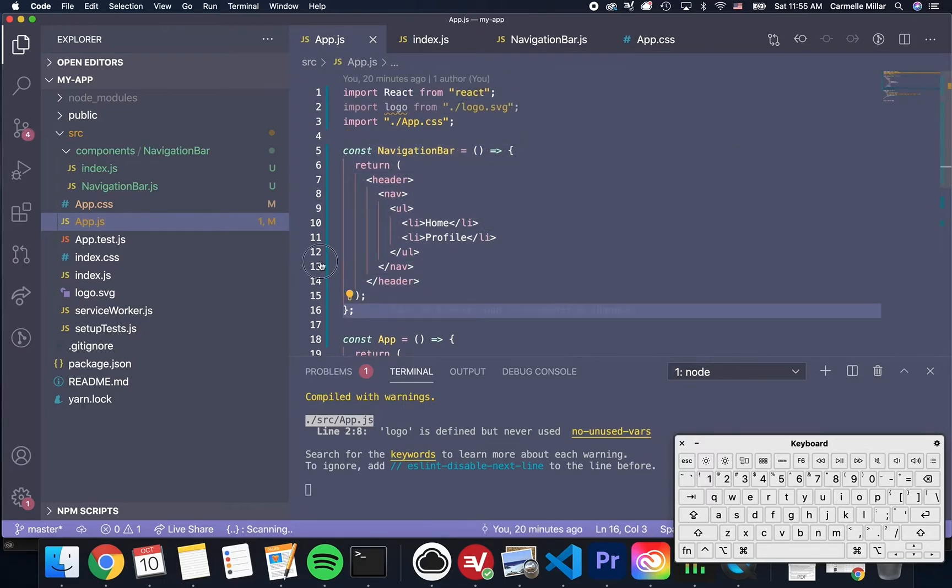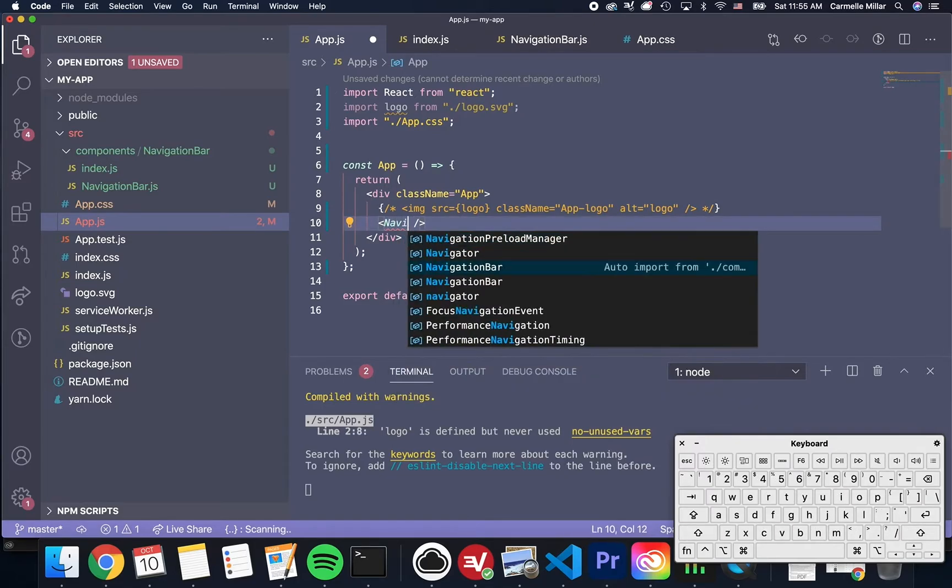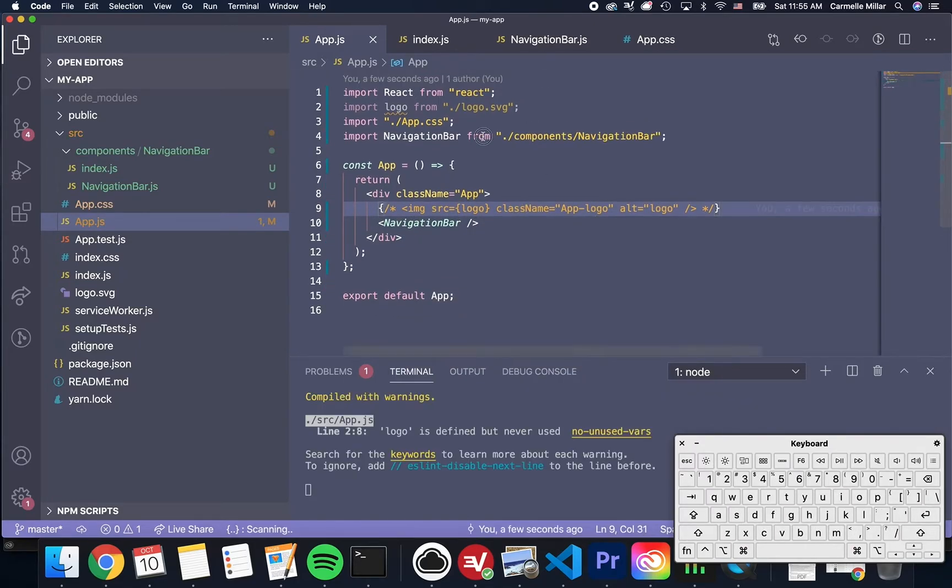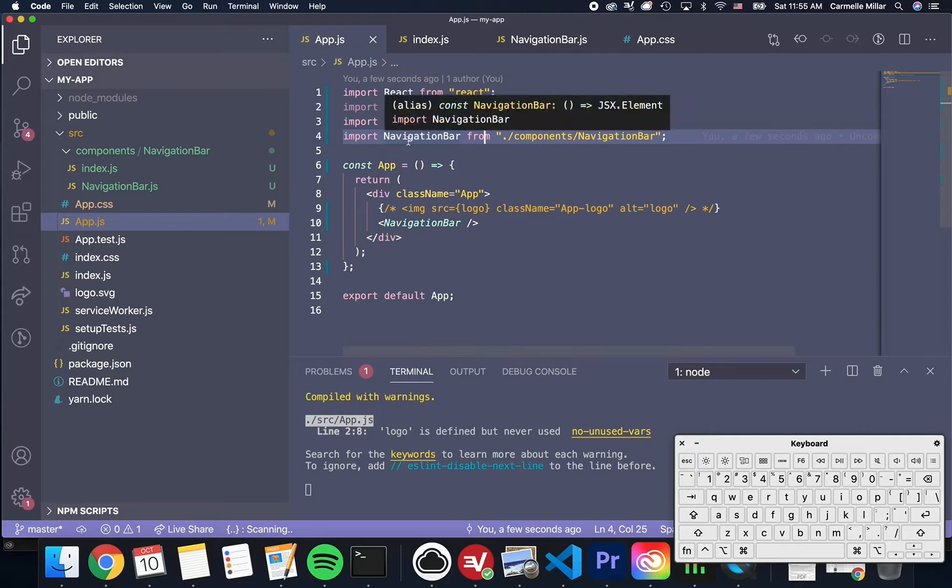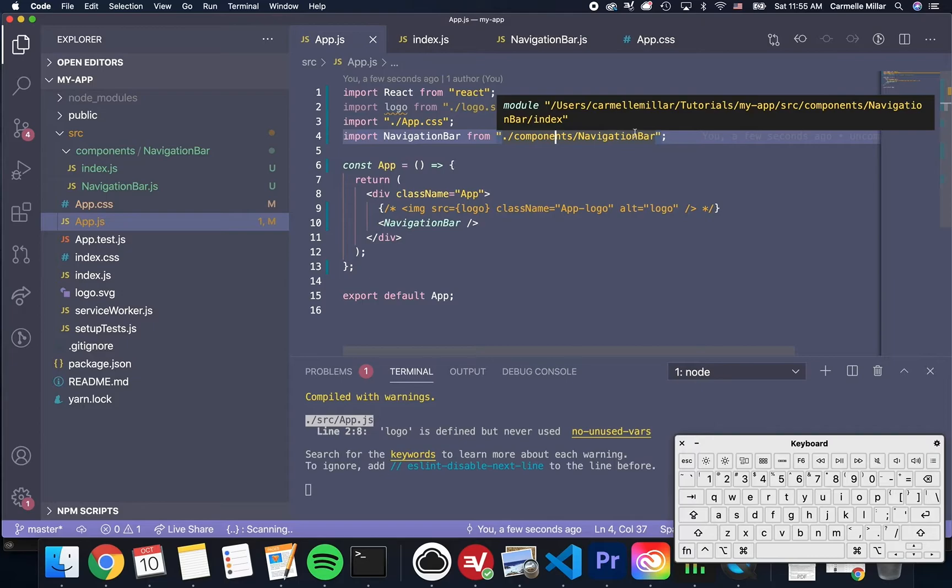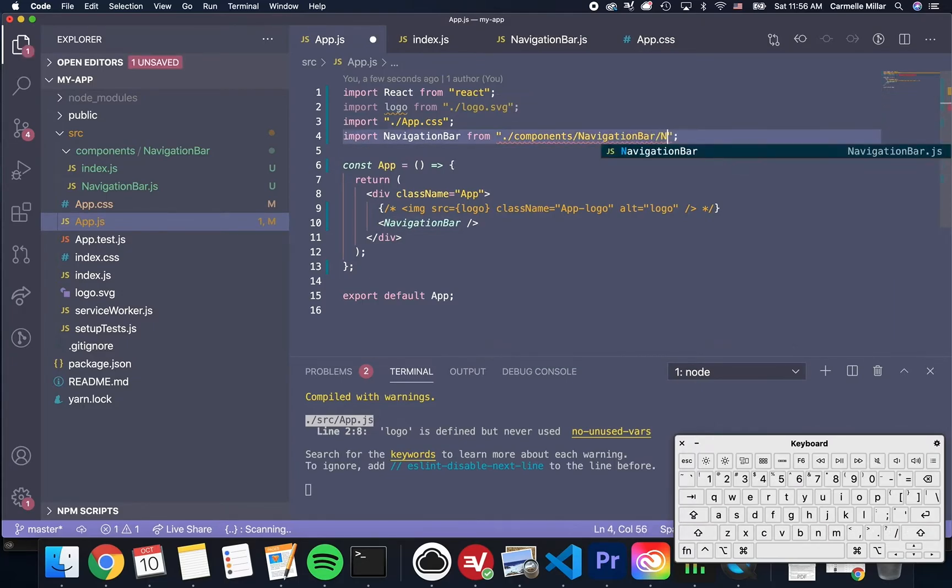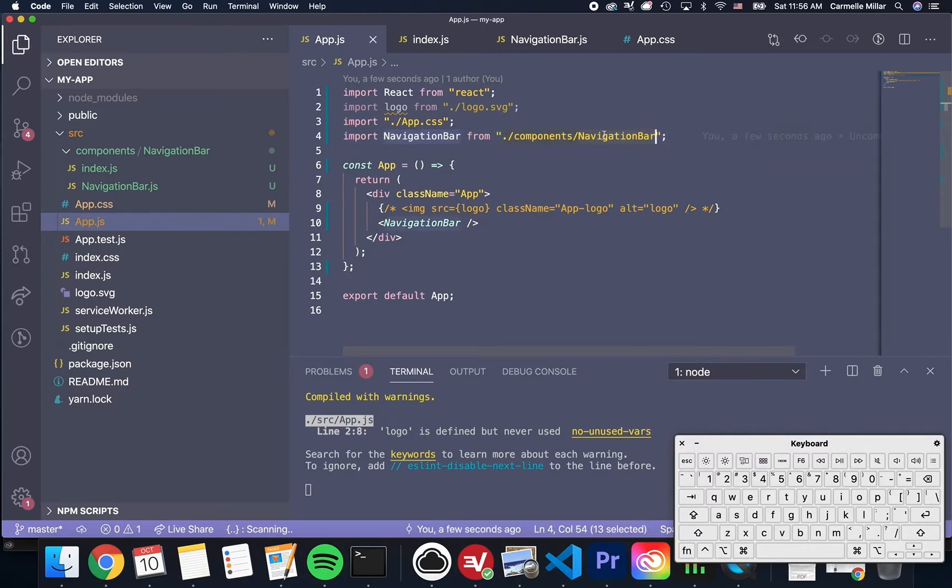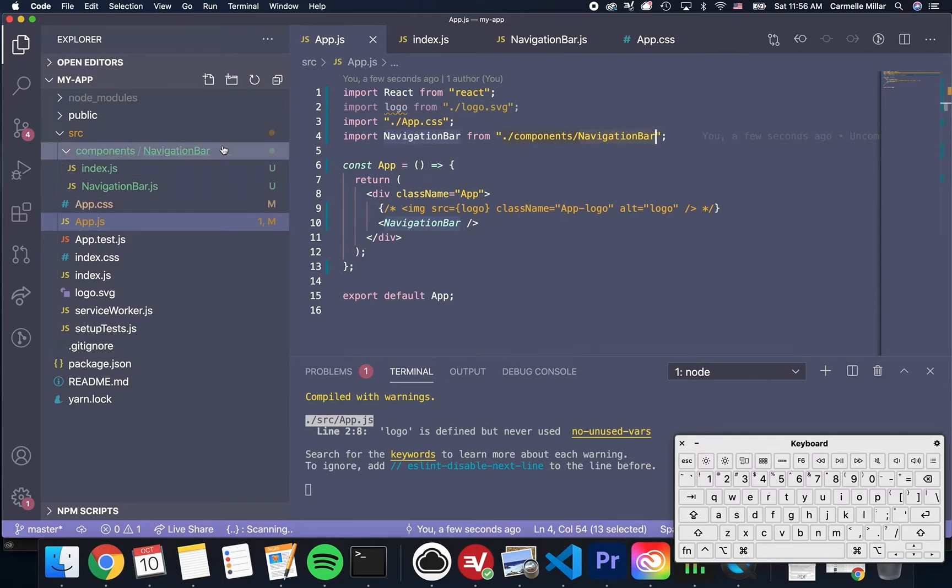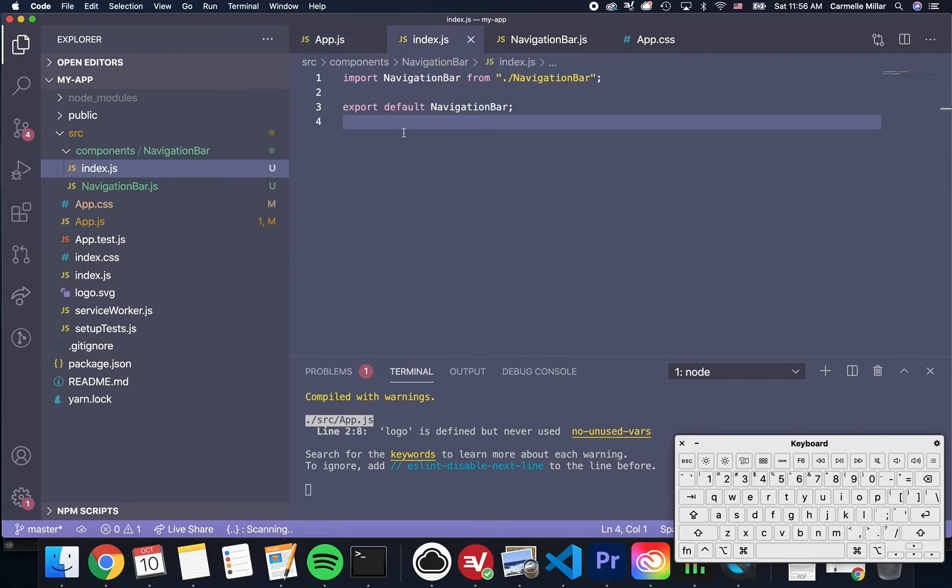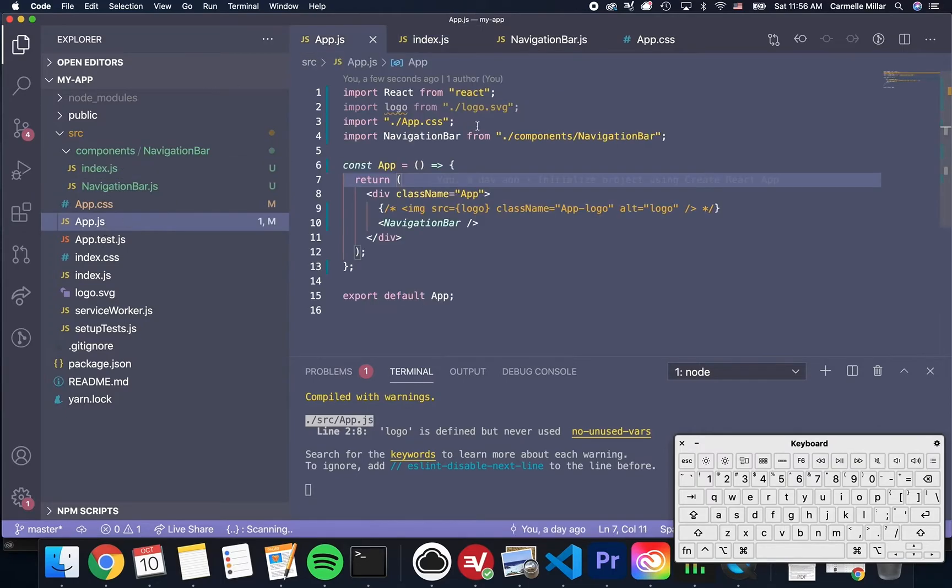And then inside app.js, I'm actually going to delete this. And let's see if it will auto import. I have this auto import extension. So it says import navigation bar from components navigation bar. You'll notice that it doesn't have navigation bar slash navigation bar.js. It is just the folder components navigation bar.